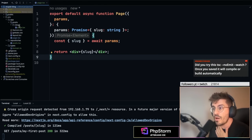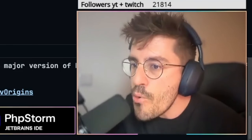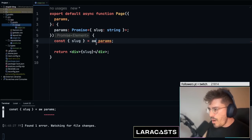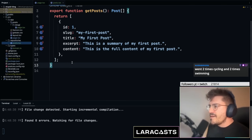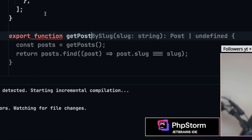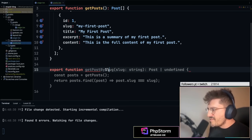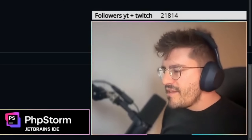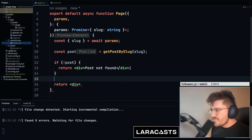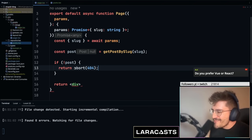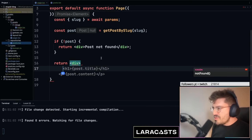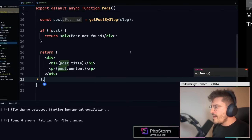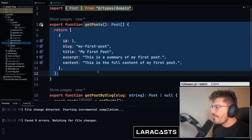Someone suggested using `ts --noEmit --watch` in a separate tab for type checking — handy tip. In the repositories file I'll create a `getPostBySlug` function. In the page I call `getPostBySlug` with the slug param. If no post is found, I want to throw a 404. Someone suggests using `notFound()` from Next.js. If the post exists, I display the post title and content.